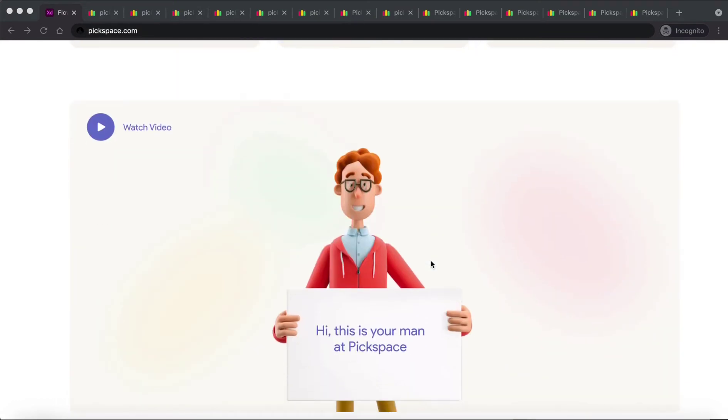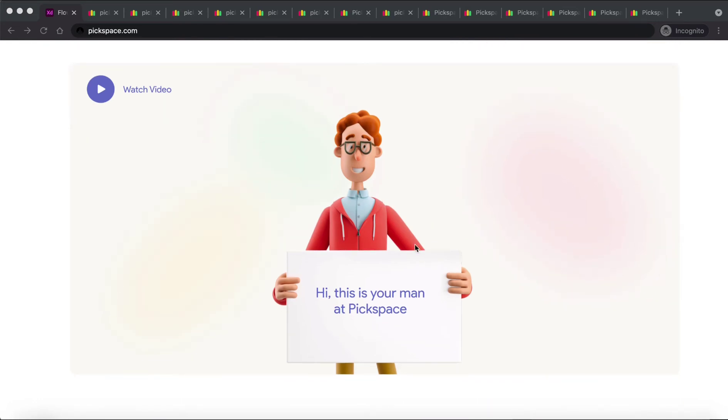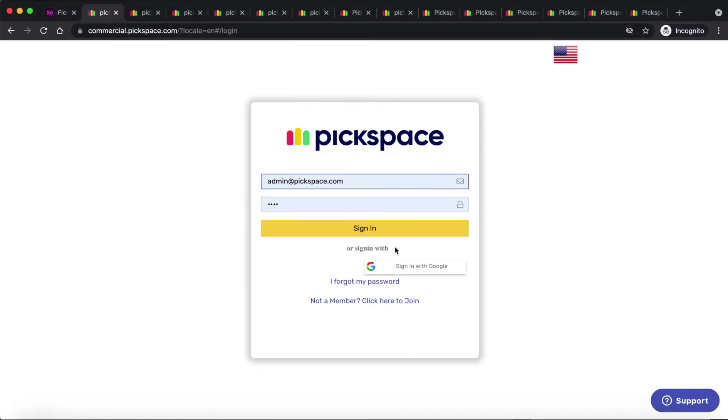Are you ready to see the software in action? Let's go to the login page and see how simple the system is. This is our cool login page. Here you can join as a property manager or as a tenant.